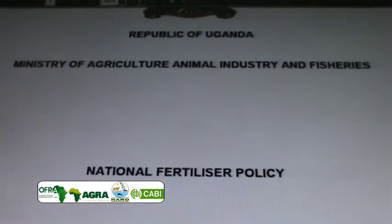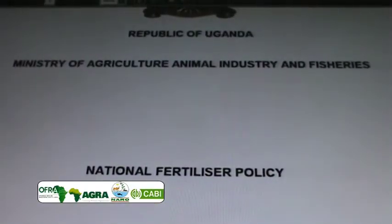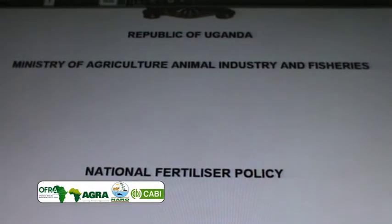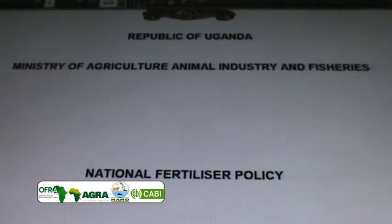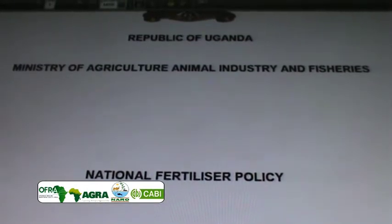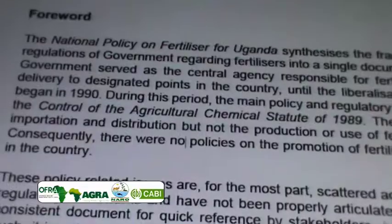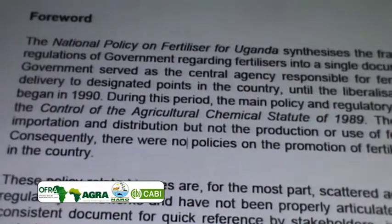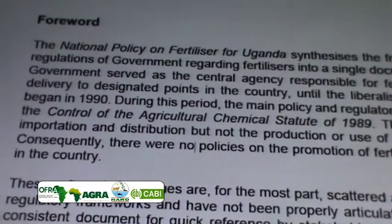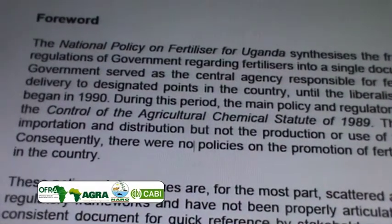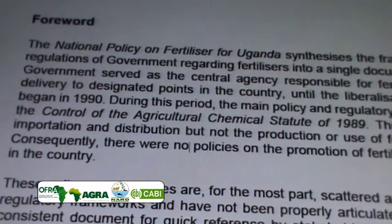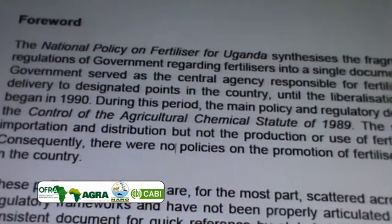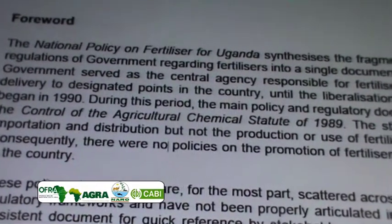In 2016, the government enacted the fertilizer policy to facilitate its use as one of the soil fertility management practices, and the fertilizer optimization tool comes in handy to help farmers use fertilizer sustainably.